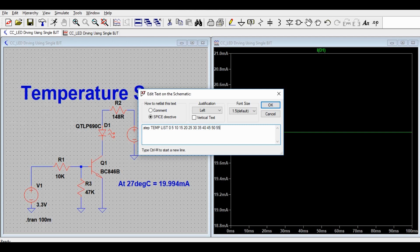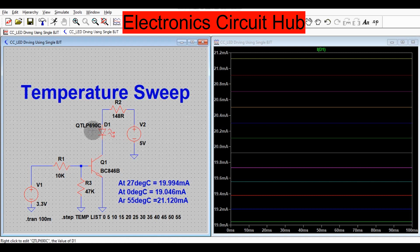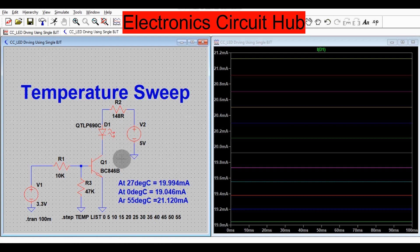You are trying to understand the behavior of your circuit while changing the environment temperature. You can see there are 12 temperature steps. At the design point the LED current is 19.994 milliamperes. Now you can place this circuit anywhere in your product, and when the environmental temperature changes you can run the simulation and see how the temperature sweep affects the circuit behavior.